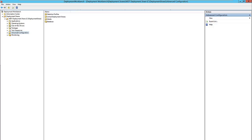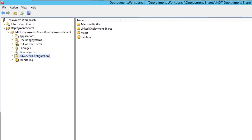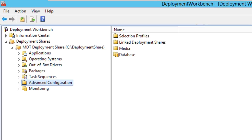Hey guys, welcome back. This is Bernardo from BJ Tech News. One question I get a lot is: I don't want to use WDS — Windows Deployment Services.